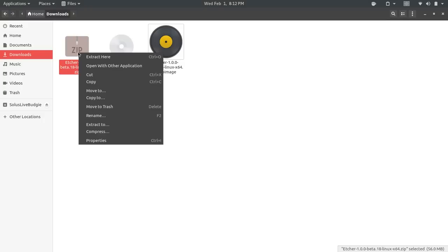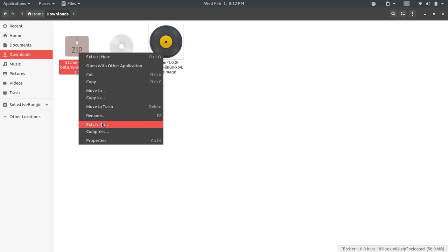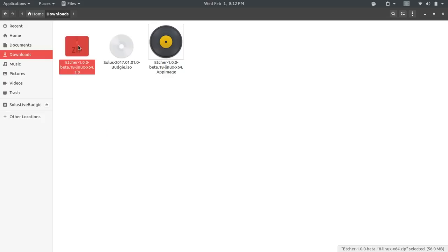So there are multiple ways. Typically, you can right-click the zip file, and you'll have a menu for Extract here or Extract 2. If you don't, sometimes you'll have to double-click the zip file, and it'll actually open up in the compression application that is installed on your distribution, and then you can extract from there.